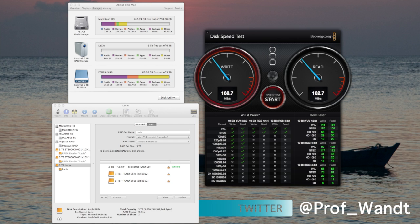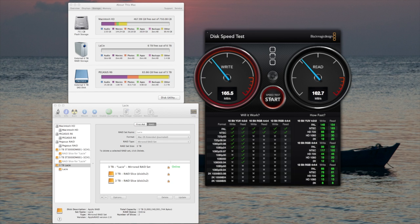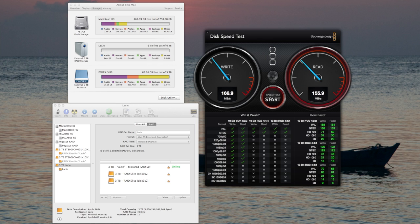On the second attempt, the write speed is getting up a little more to just below 170, and the read speed just below 160.